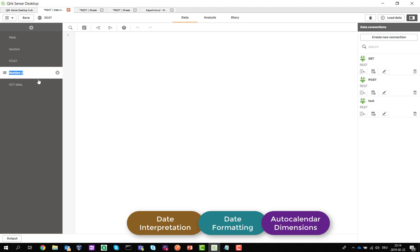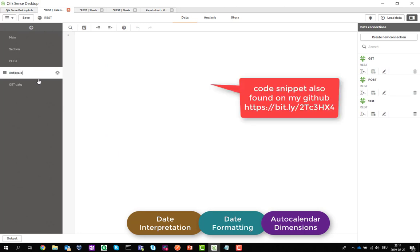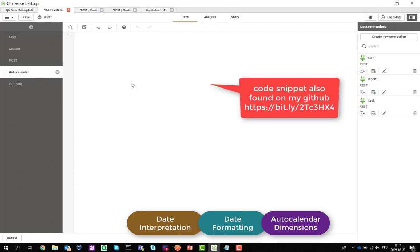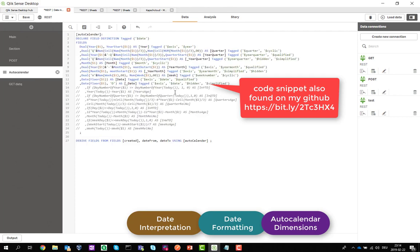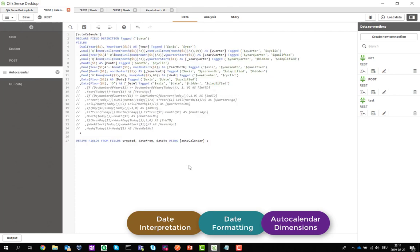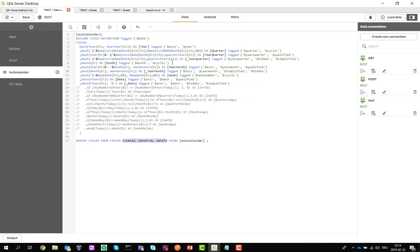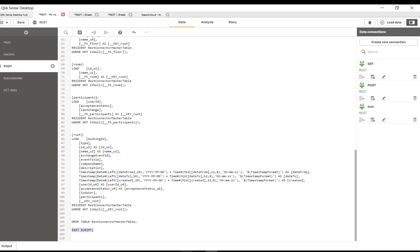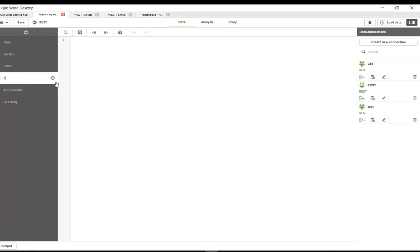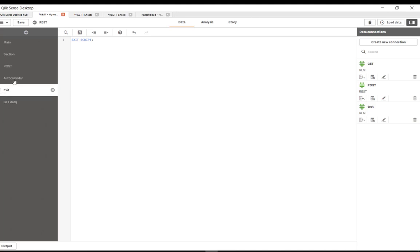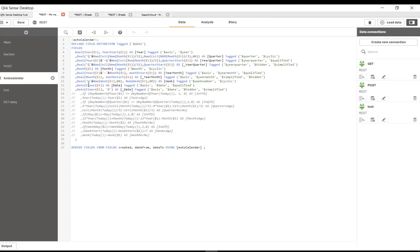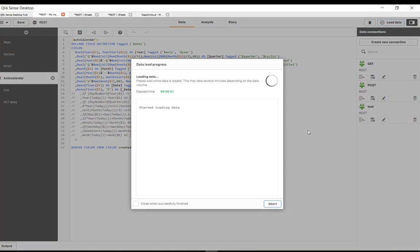There is also a code snippet for this. Let's call this the auto calendar function. With that command, I will get the three date fields that I have and apply the auto calendar on it. So I will get all the sub dimensions like year, year-month, month, week, etc. Take out that exit script, move it behind auto calendar, and now execute it once more.